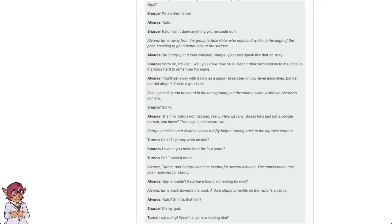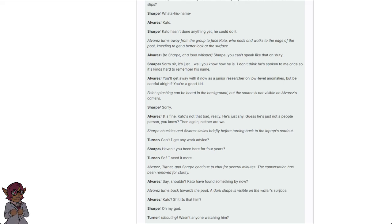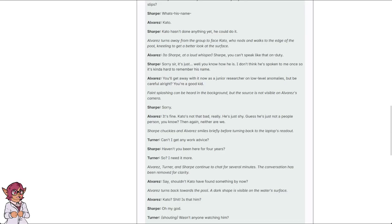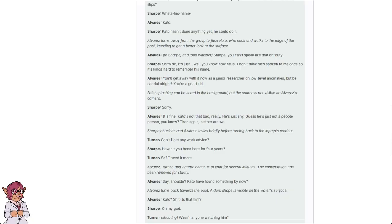Faint splashing can be heard in the background, but the source is not visible on Alvarez's camera. Sorry. It's fine. Kato's not that bad, really. He's just shy. I guess he's just not a people person, you know. Then again, either are we. Sharp chuckles and Alvarez briefly smiles before turning back to the laptop's readout. Can't I get any work advice? Haven't you been here for four years? So? I need it more. Alvarez, Turner, and Sharp continue to chat for several minutes. The conversation has been removed for clarity.